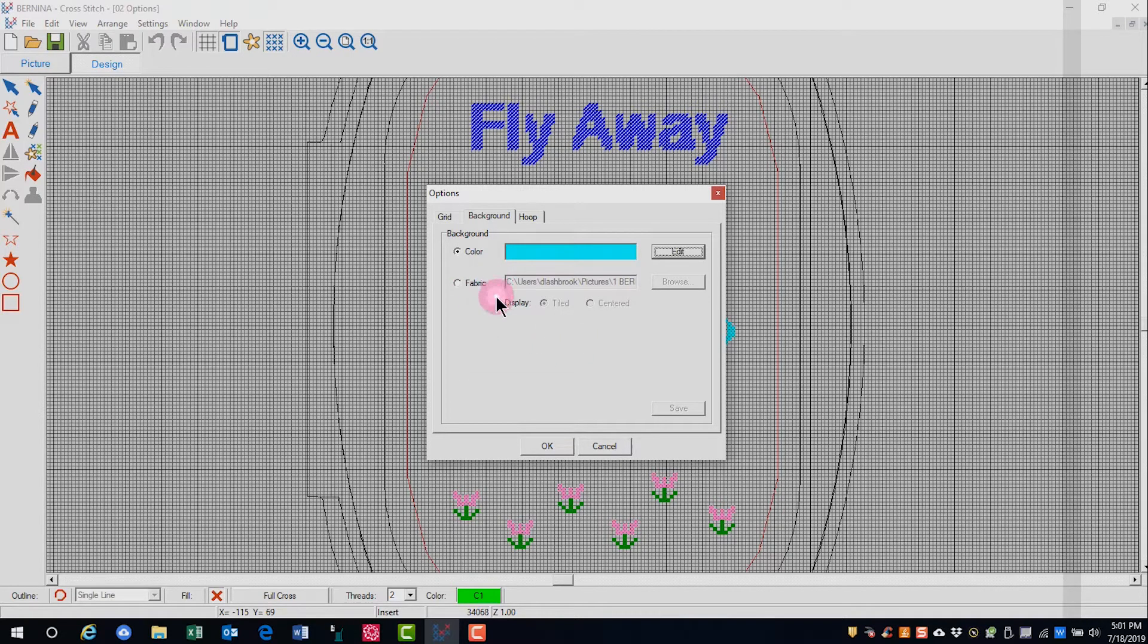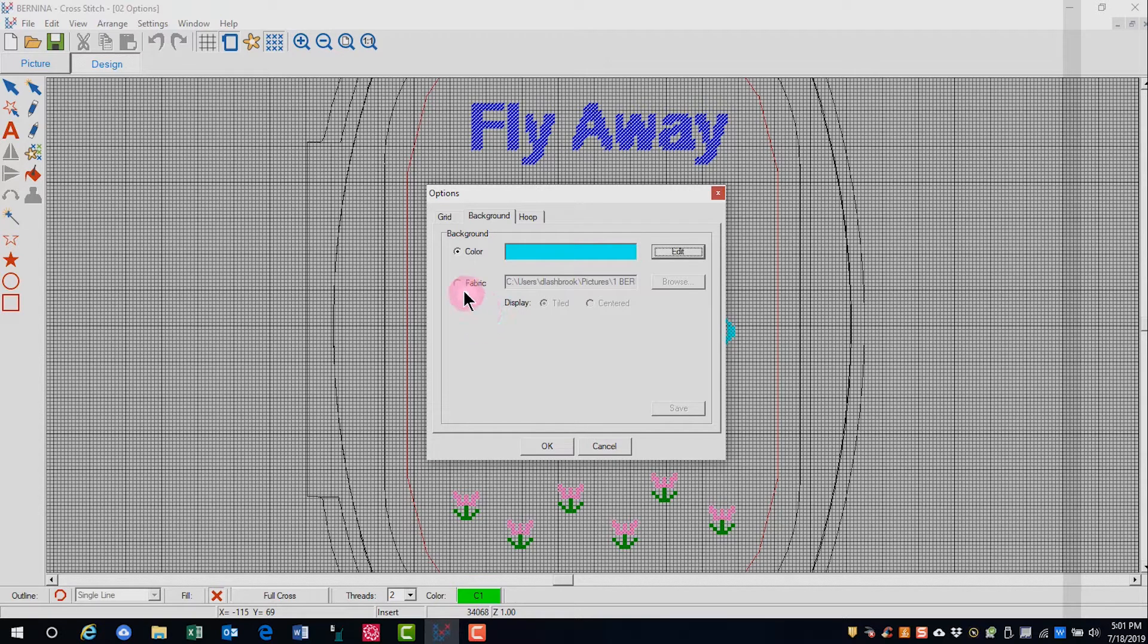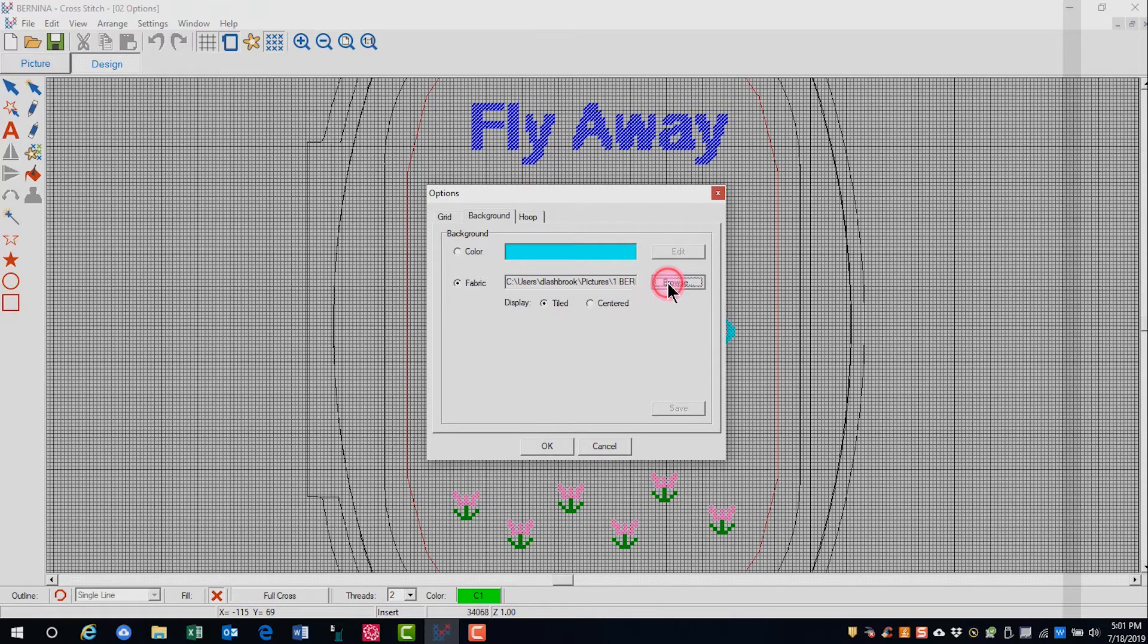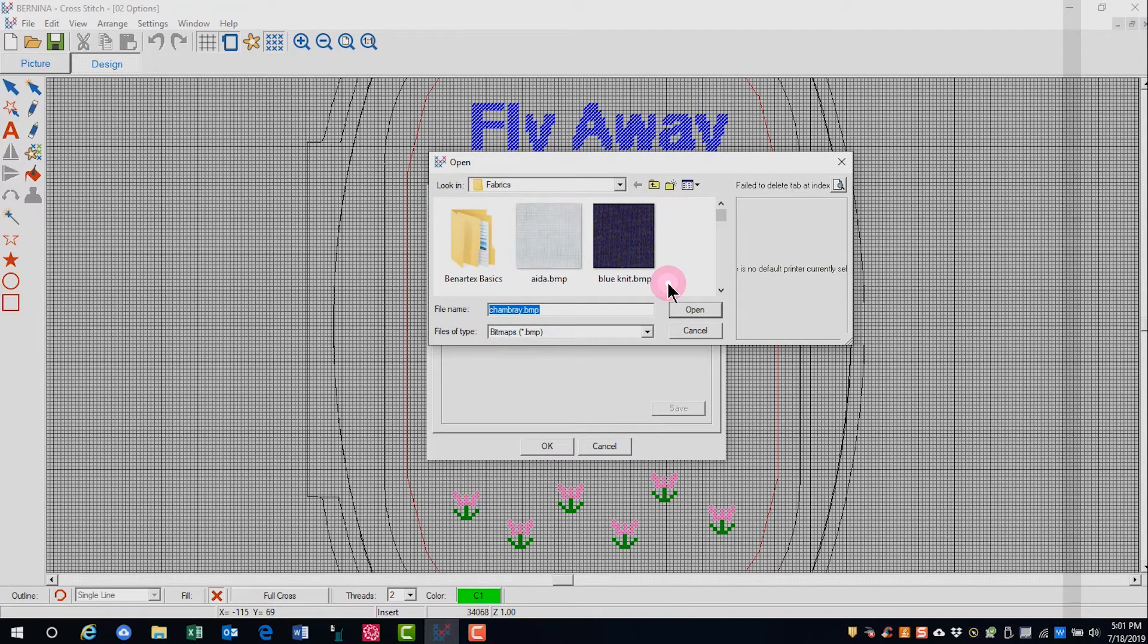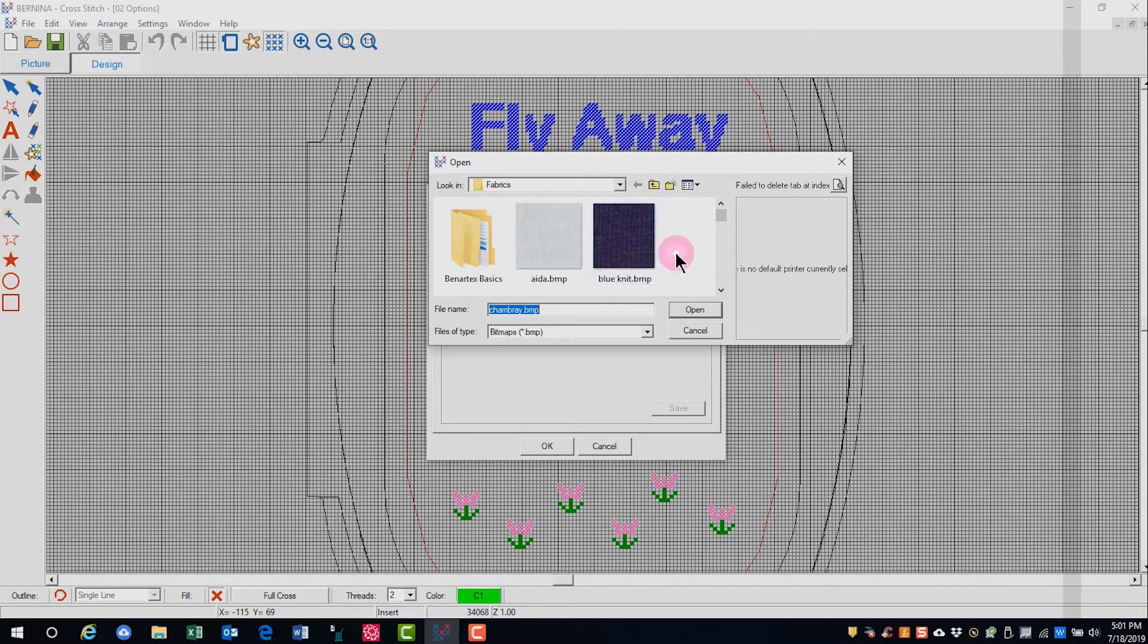You have another option of changing the background to a fabric background. If you click on Fabric and click on Browse, you can browse to the folder. There is a fabric folder included with your software that is found under your Bernina 8 pictures.